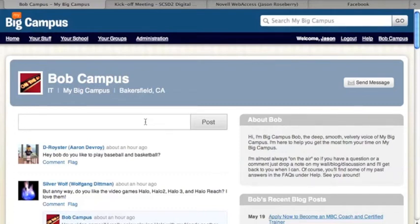They're very good about logging these suggestions, and we've gotten to know some of their IT people as well. We know that they're very much looking for teachers' opinions and ideas to keep making My Big Campus even better. So that is what you need to know about Bob Campus.